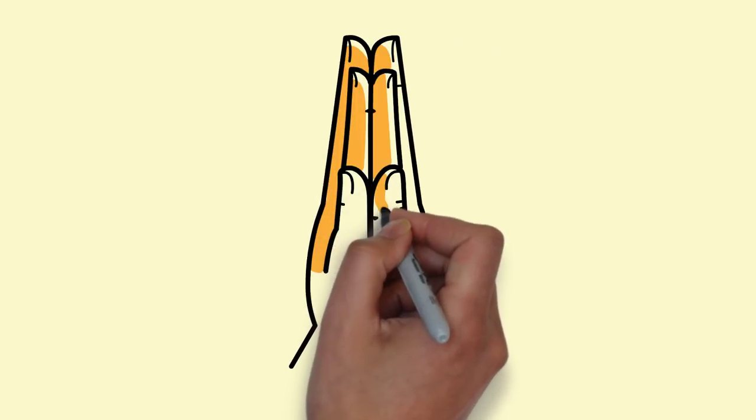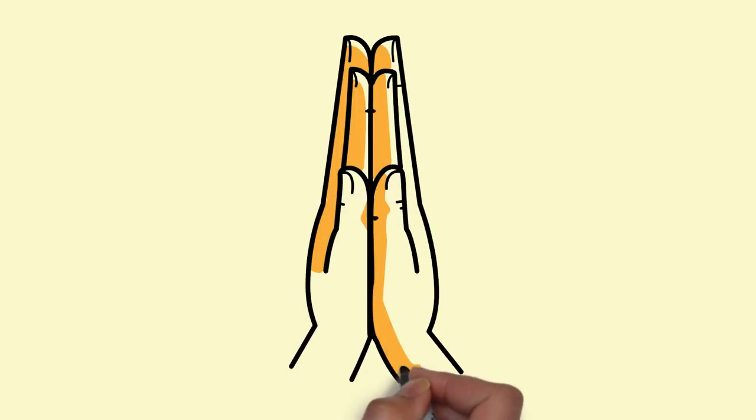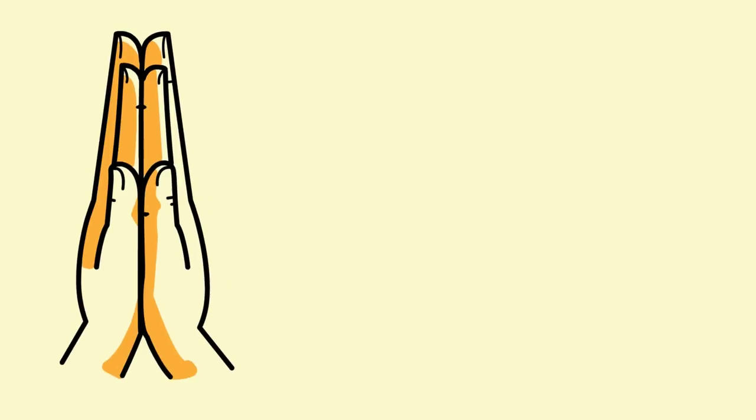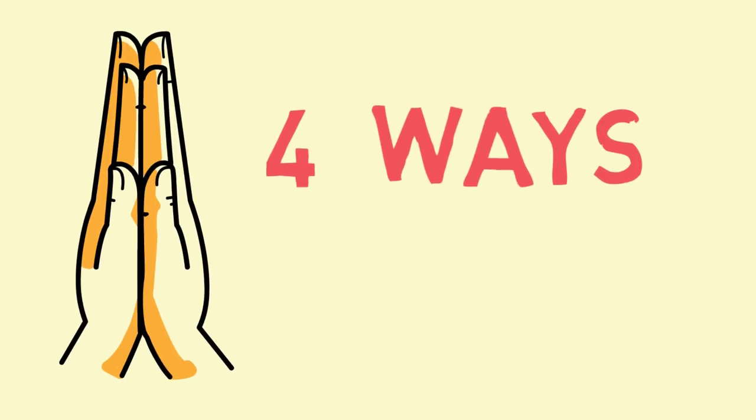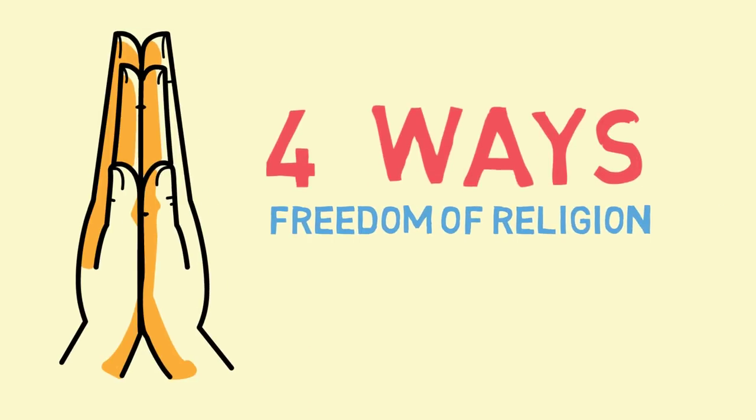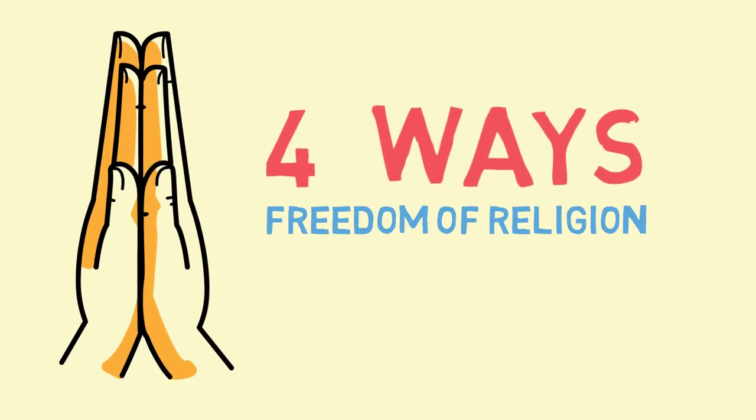Wouldn't life be lots better if we all let others practice their faith? Here are four ways that we can help everybody enjoy freedom of religion.